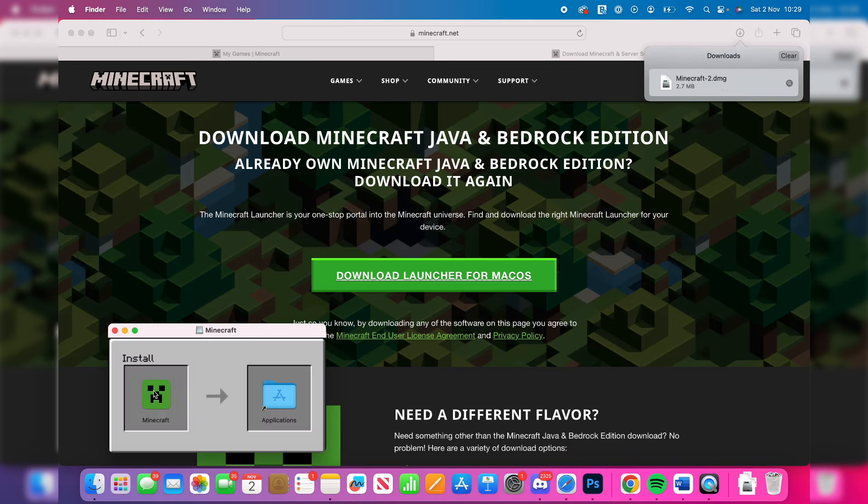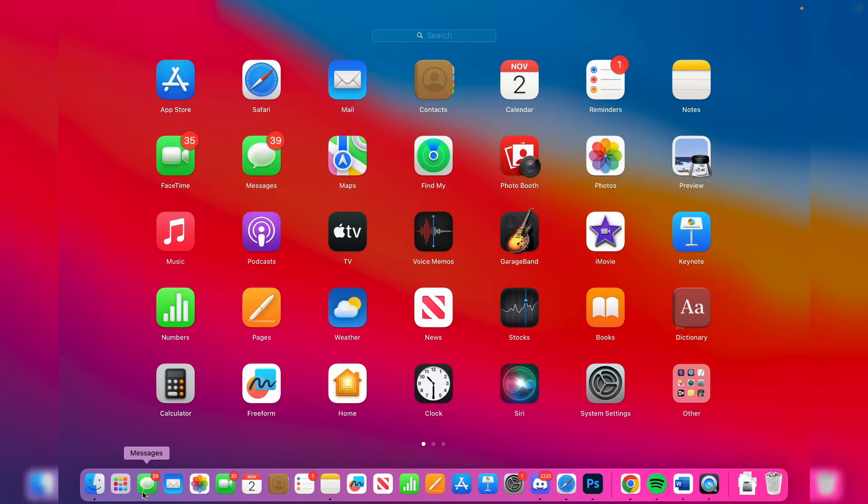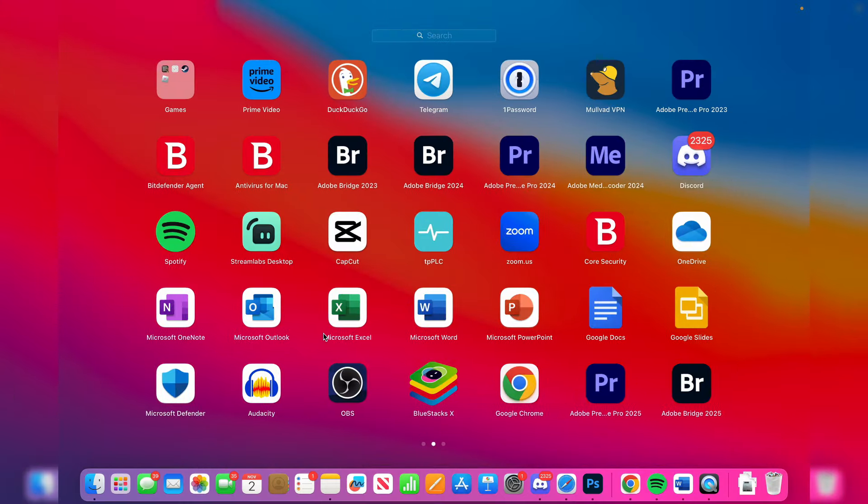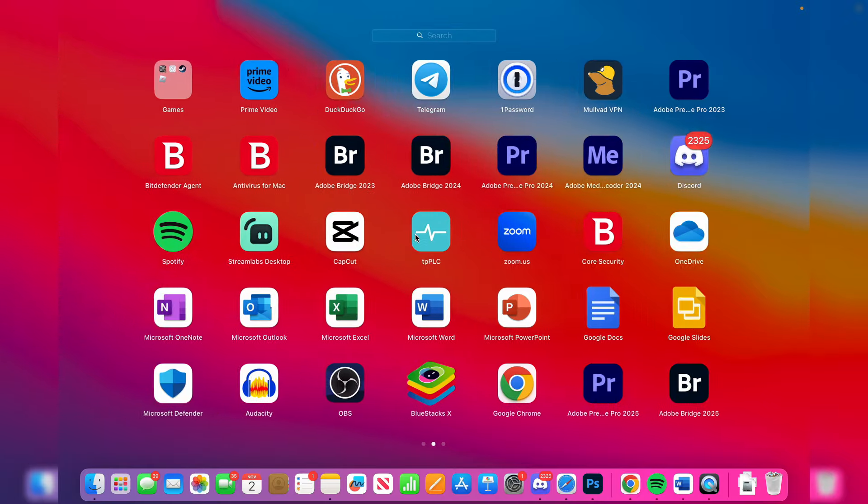Next, click and drag Minecraft into applications. After you've done that, you need to locate it. You can open up the launch pad, find Minecraft, and click on it.